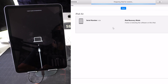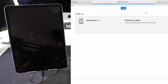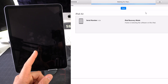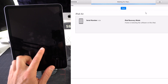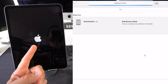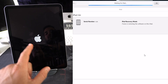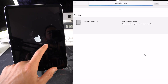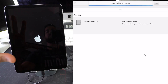iTunes now shows 'Preparing iPad for Restore' since the software is already downloaded, then 'Waiting for iPad.' The iPad will shut off and reappear with the Apple logo and a loading bar. Once you see that loading bar on the iPad, you're good — just be patient and wait.